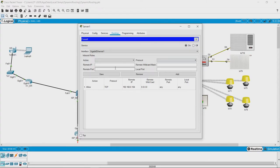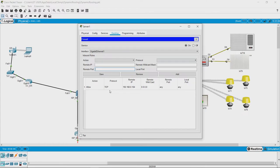Here, I have already added one rule which says that you can allow TCP packets coming from this IP address from any port to any port in this device.